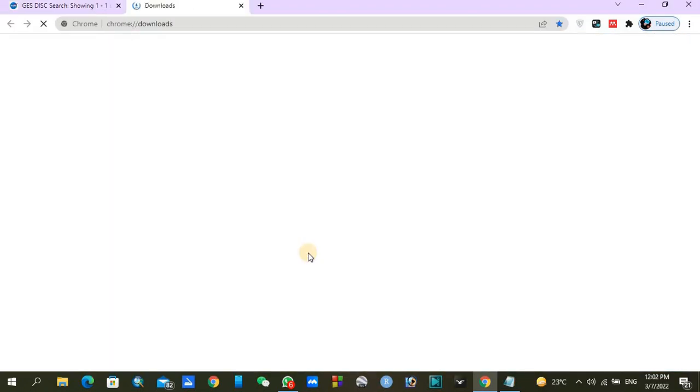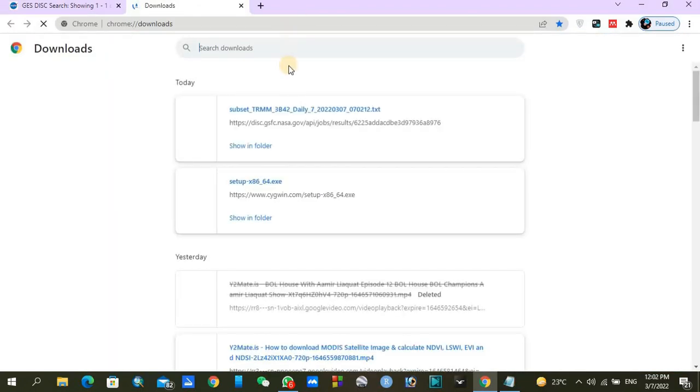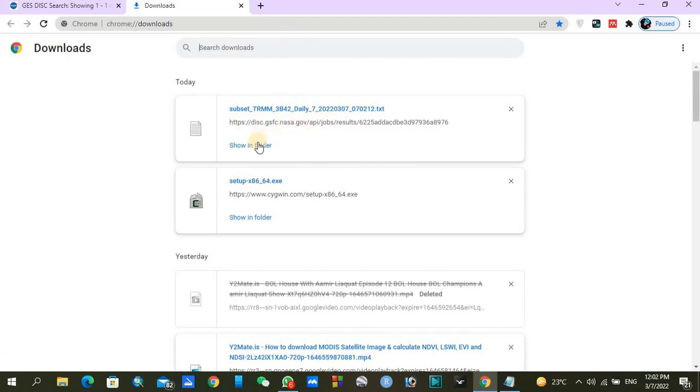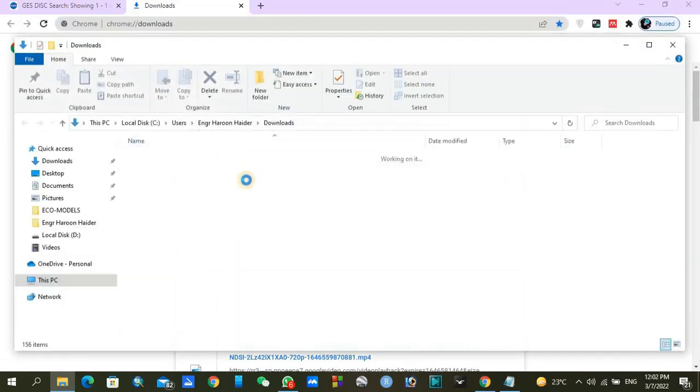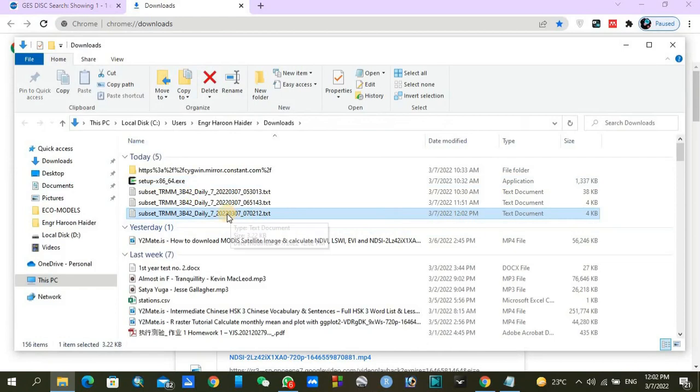Just check your downloads. You will find a subset of TRMM data. Click on show in folder. Here you can see our file, the latest one. It is already downloaded, so just copy it.